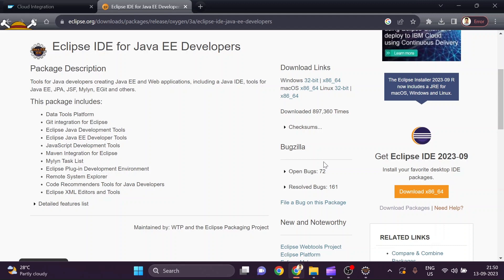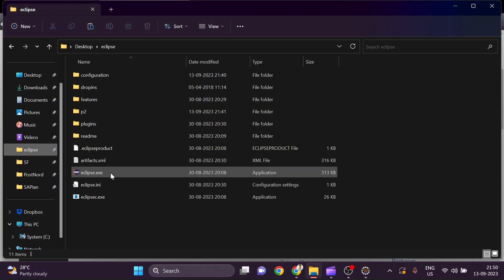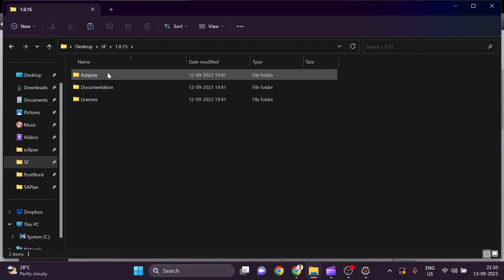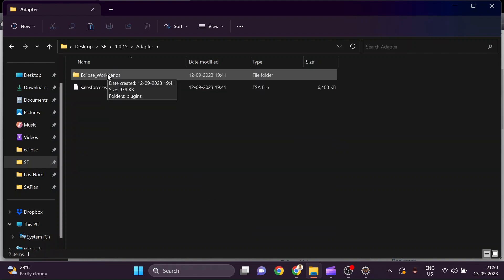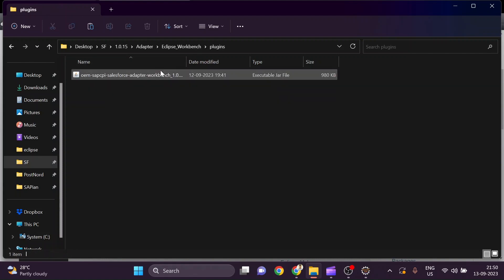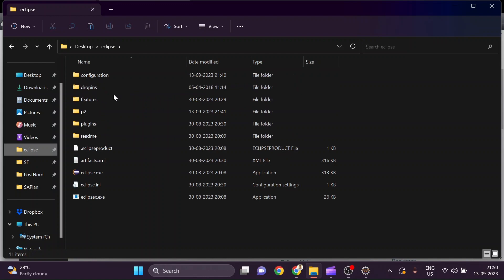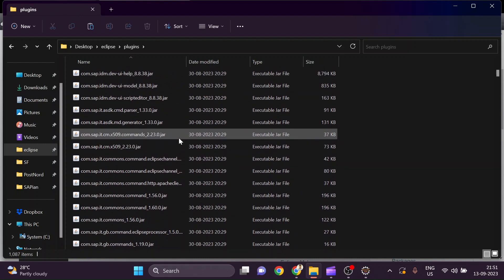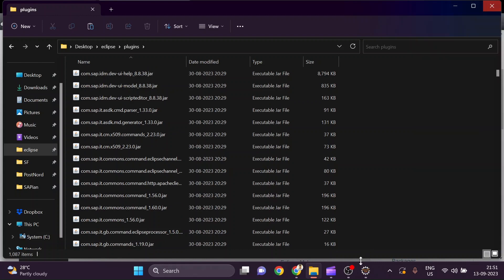All you have to do is download Eclipse Oxygen for the Salesforce workbench adapter. I have provided the link in the description below — download Eclipse based on your operating system and specification. Before opening Eclipse, go inside the Salesforce folder you downloaded. Inside it there is a plugin folder containing a JAR file. Copy that JAR file and go into the Eclipse folder — inside the plugins folder, paste it there so that we can use the Salesforce workbench adapter in Eclipse.